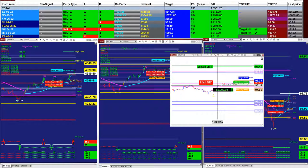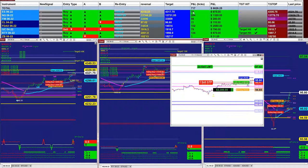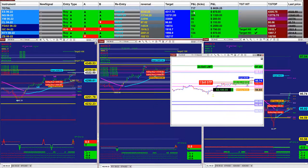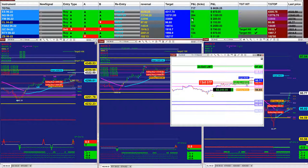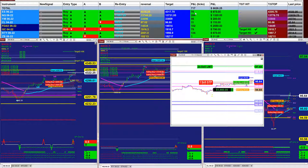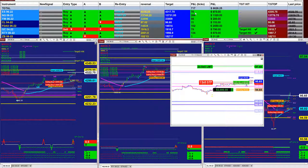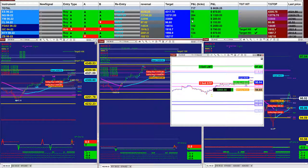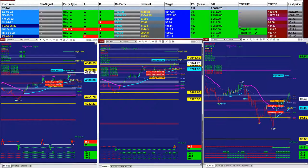Based on one contract, this market analyzer on the ES shows 70 takes based on the last entry signal — not the whole day, just the last entry signal. That's 264 takes on the Nasdaq based on one contract, and 56 takes on the YM based on one contract. So a total of $280, $1,320, and $875 — all based on one contract only.